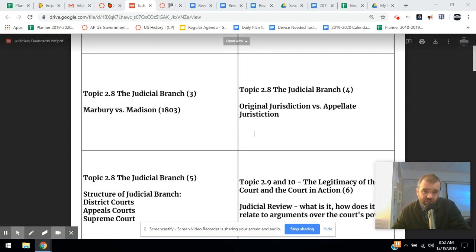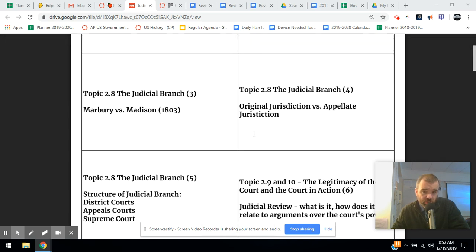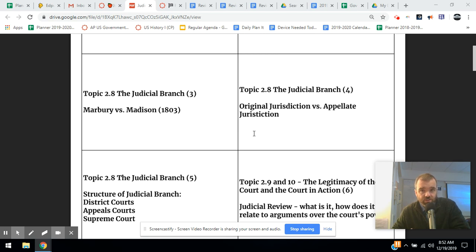Congress can change the appellate jurisdiction of the courts — they can determine what the courts have the authority to hear appeals on — but they cannot change the original jurisdiction of the courts. That's a key point: original jurisdiction is in Article III, so the courts hear disputes between states, issues involving ambassadors, or maritime jurisdiction. But most of what they hear are appeals.